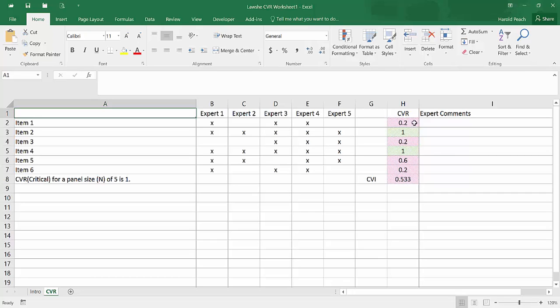I've also used hash marks in the background so that if you print this out on a black and white laser printer, you'll still be able to tell which color is highlighted. And it does the same thing. It averages together all the CVRs to come up with a content validity index for the instrument as a whole.